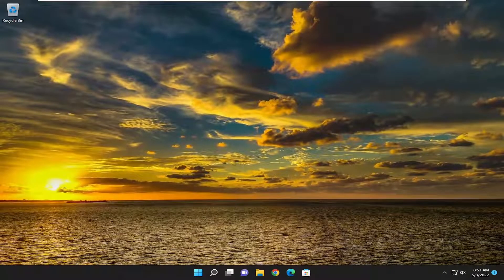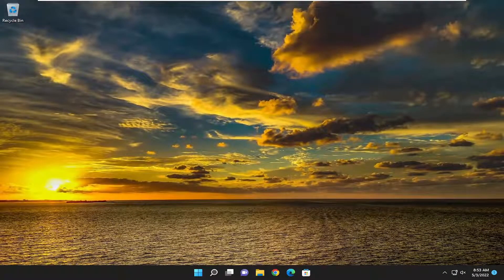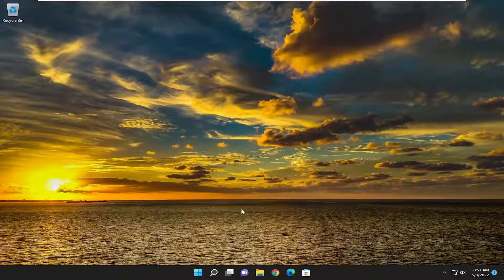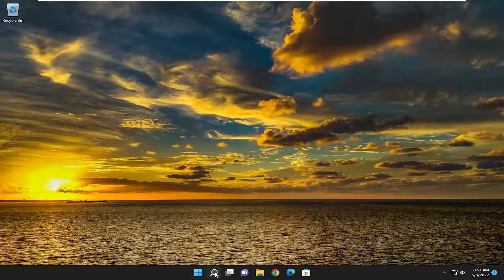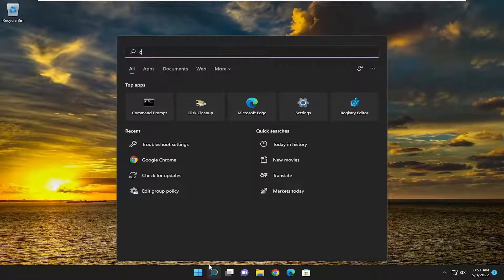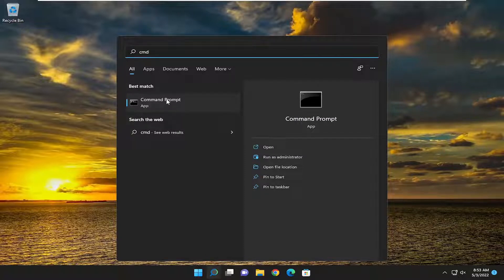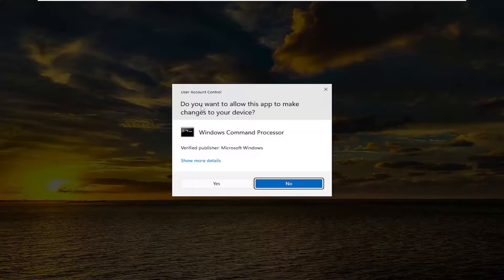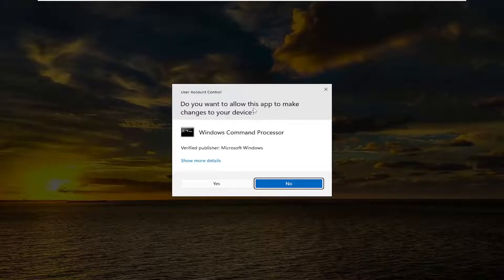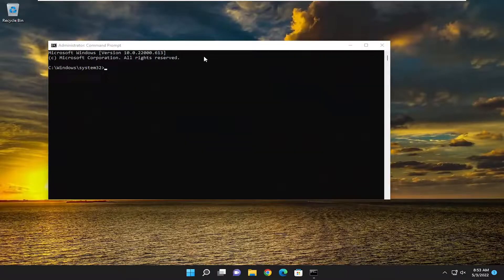And then something else I'd recommend doing as well would be to open up the search menu and type in CMD. Best match should come back with command prompt. Go ahead and right click on it and select run as administrator. If you receive the user account control prompt, select yes.